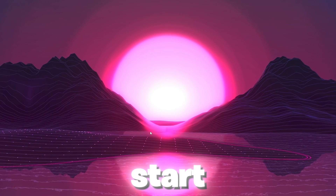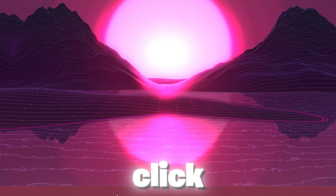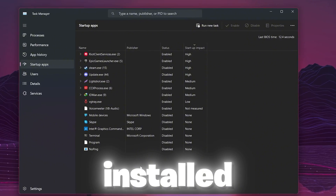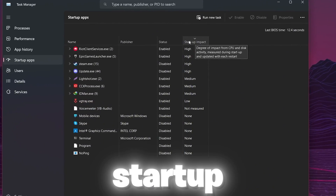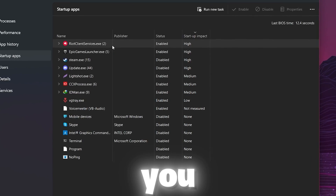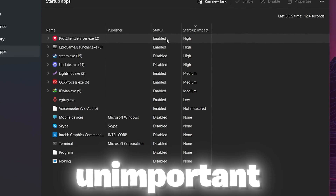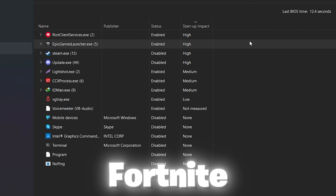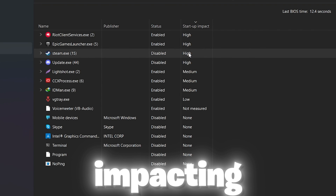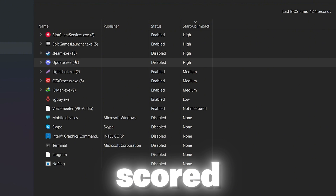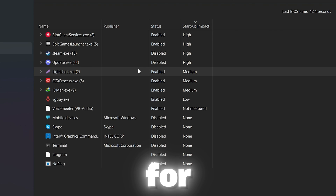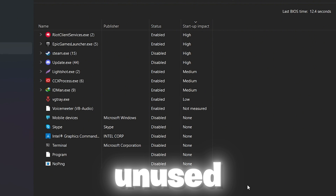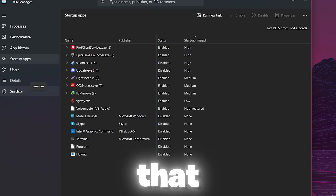Finally, the last step is to disable all unnecessary startup applications and services. Right-click on your taskbar, open Task Manager, go to Startup Apps, and sort by Startup Impact from High to None. Disable all unused or unimportant applications. Keep important ones like your overclocking client and Epic Games for Fortnite. Disable Steam, Discord, and screenshot tools that have medium or high impact if you don't need them at startup.